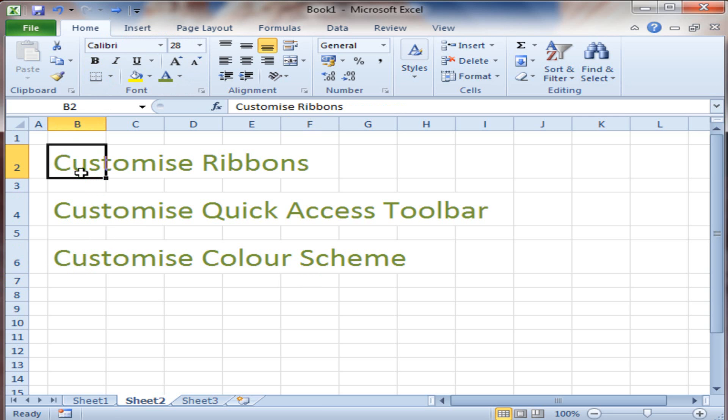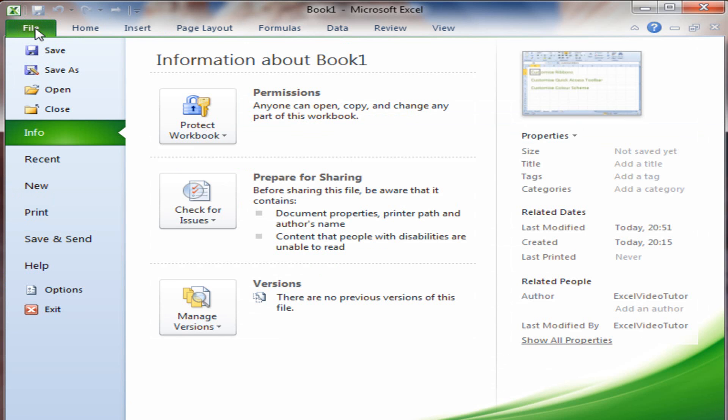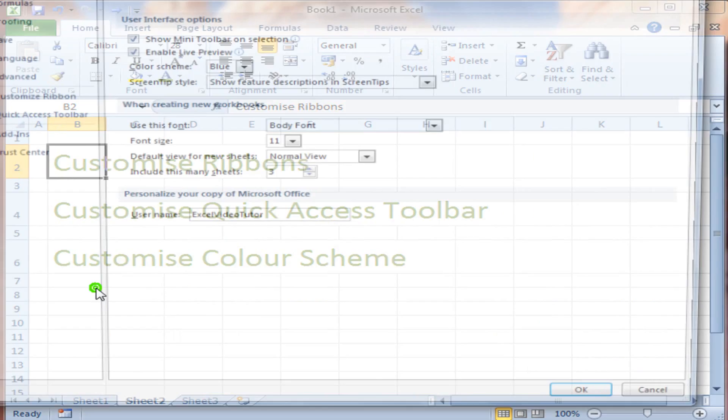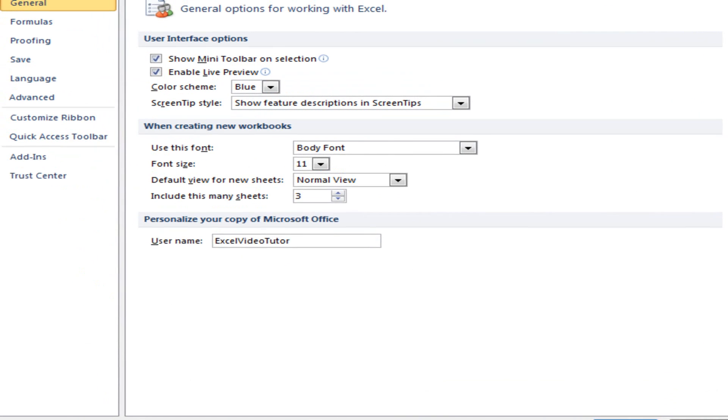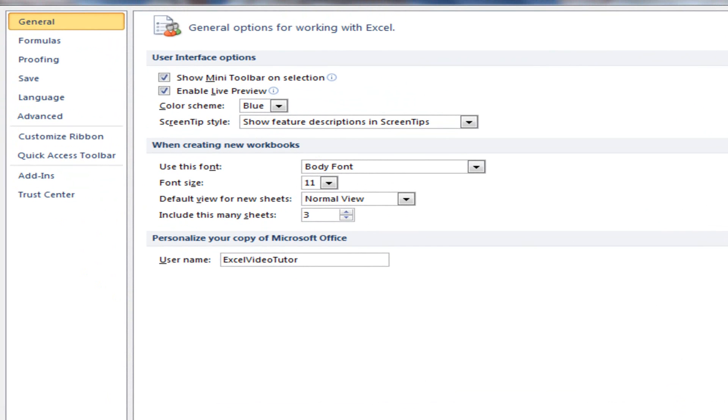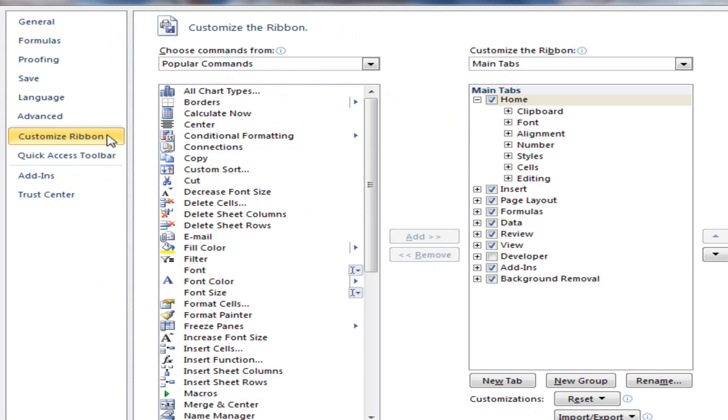So let's customize the ribbons. Go to file and then down here to options, a menu pops up. Go to customize ribbon. I'm in the customize ribbon menu now, where I've got a list of commands that I can assign to certain ribbons.